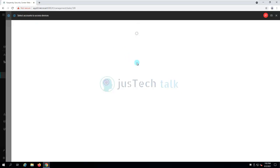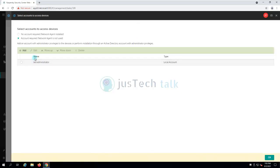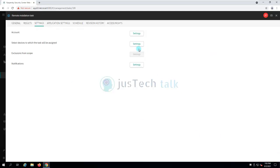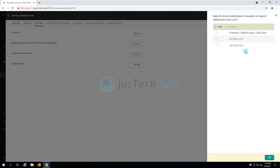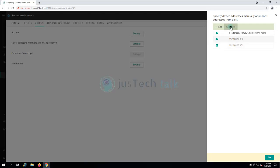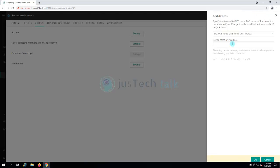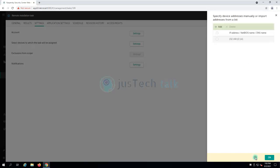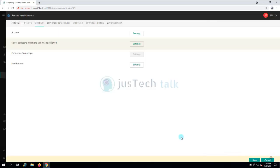So we can come over here, verify a few things. Account is okay. So the devices that will be assigned, let me try to delete these, try to add another one. And click OK.